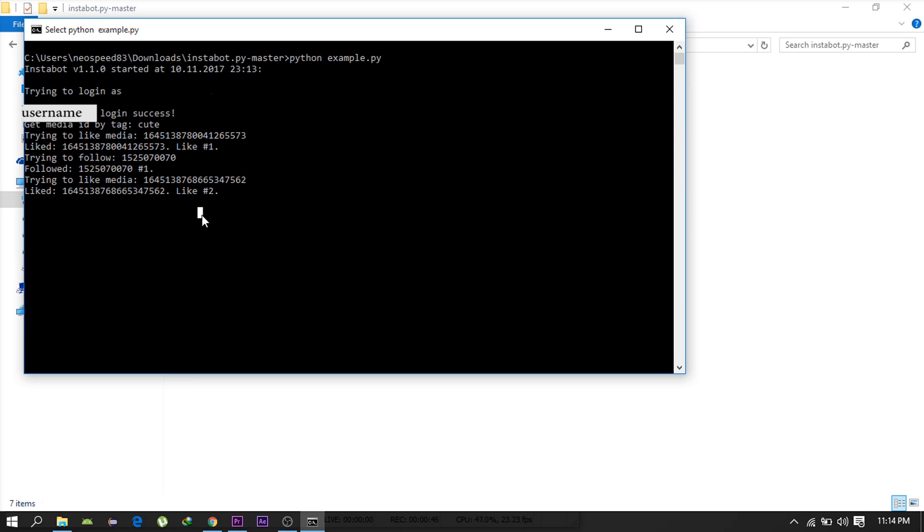So that's it guys, I hope you liked the video. Subscribe if you haven't already and peace.